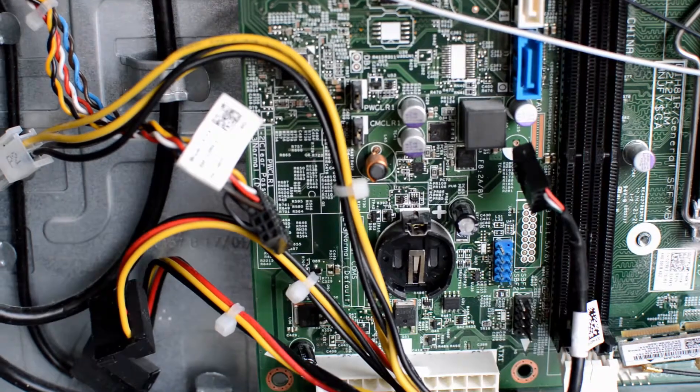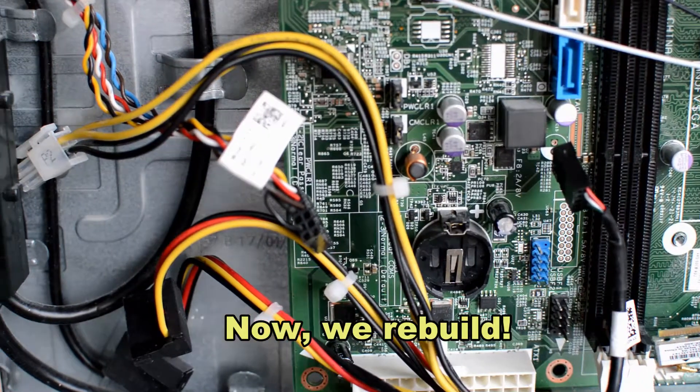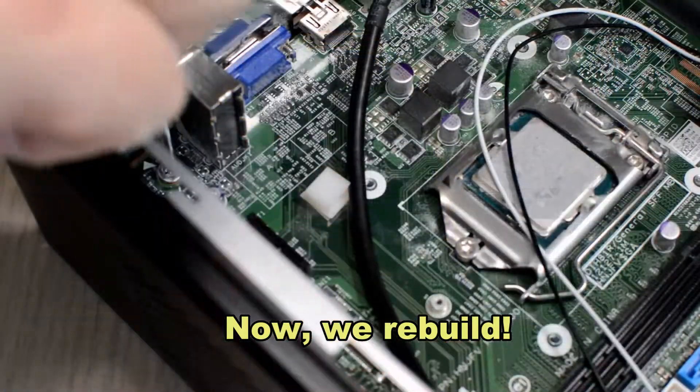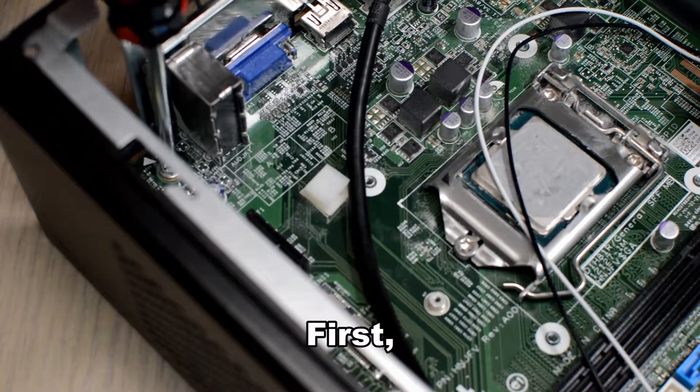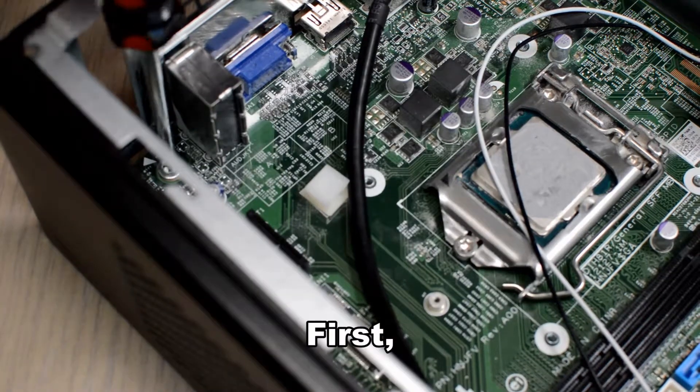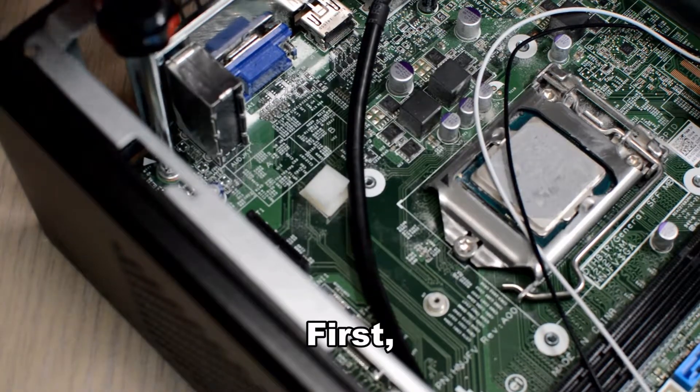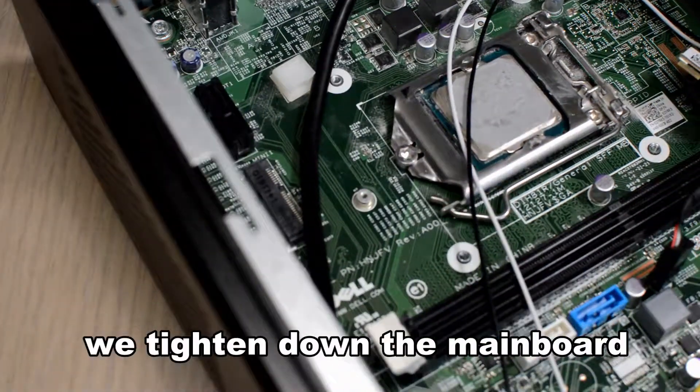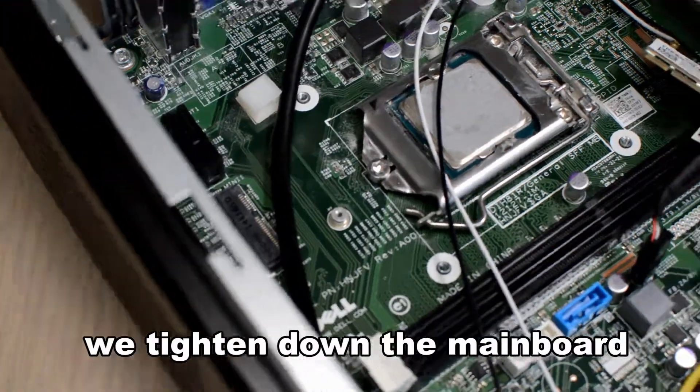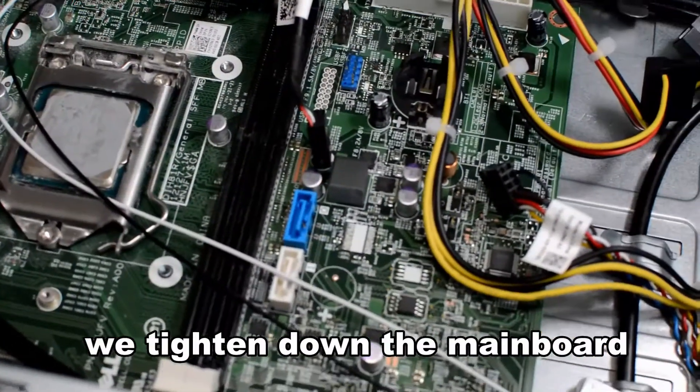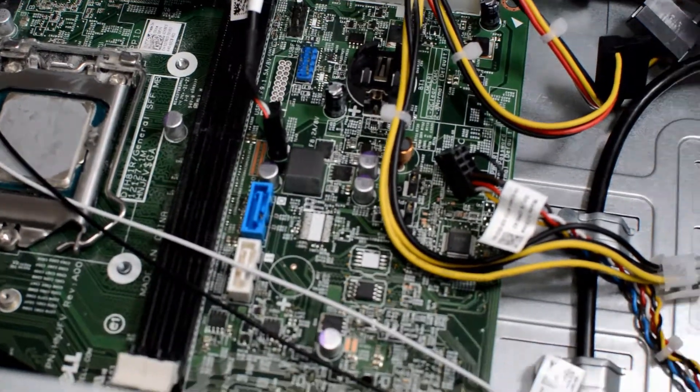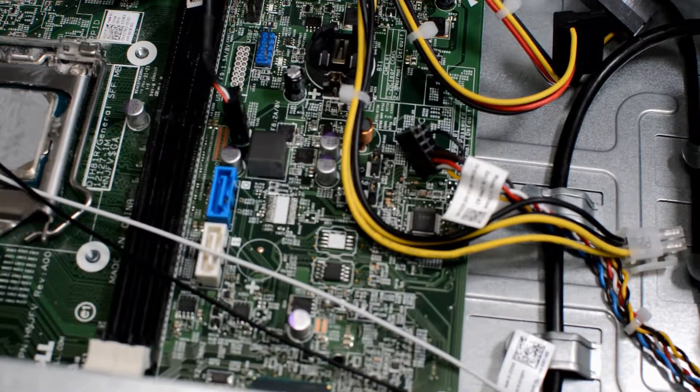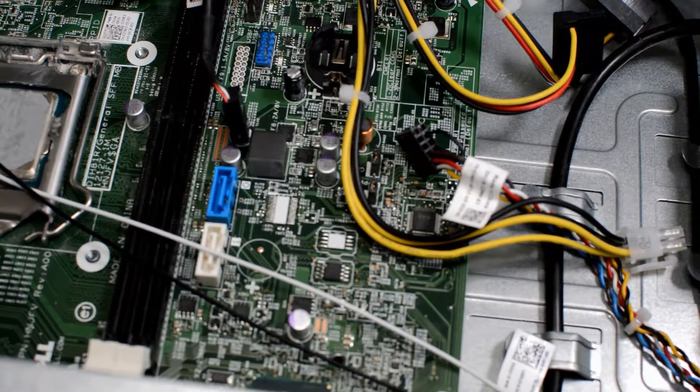Now we rebuild. The first thing we'll do is tighten up the mainboard. Everything is oriented to the mainboard and we want that in place first.